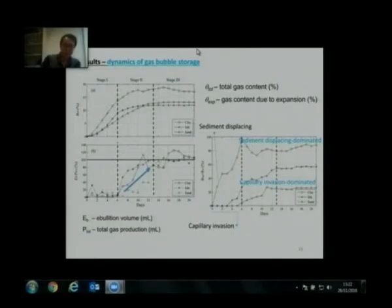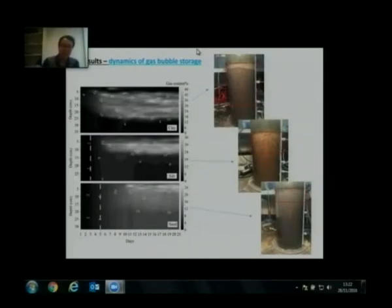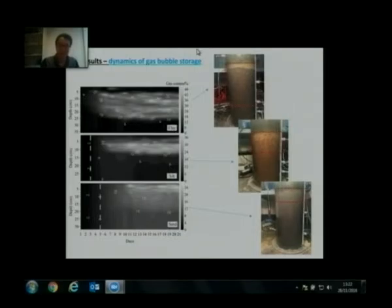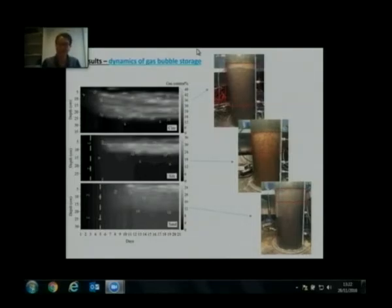Based on these results, we are also interested in looking at the gas content profile over time. The gas content profile looks very interesting — for clay we see a large gradient, and also for silt and sand. For clay the gradient starts at the very beginning, but for silt and sand it starts at different days, like day three and day five.